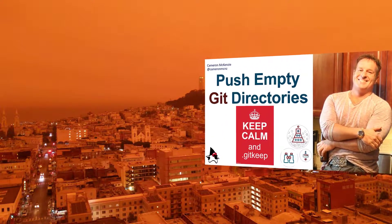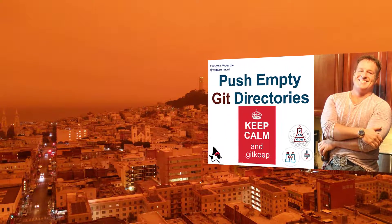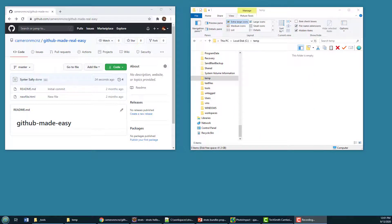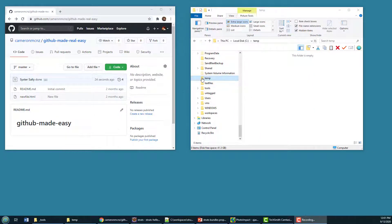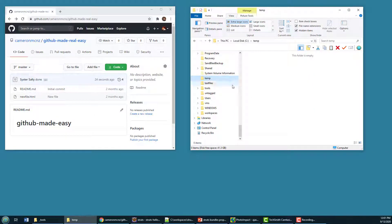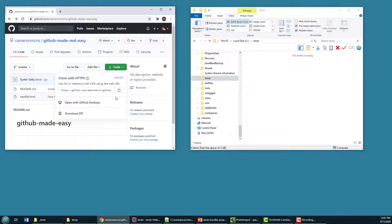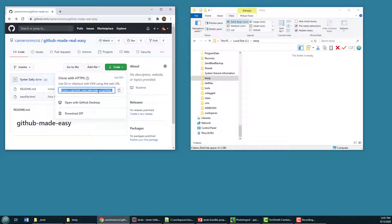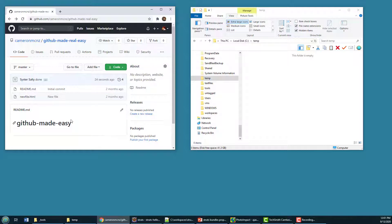I'm going to do it with a git keep file. So Git won't push empty folders up to GitHub or share them for that matter to any other directory. And I could show you that simply by copying this git URL for the GitHub made easy project that I've got here up on GitHub.